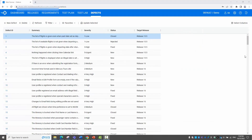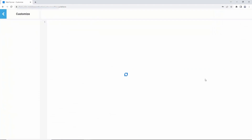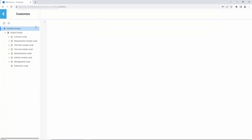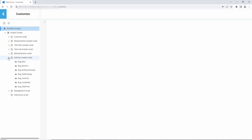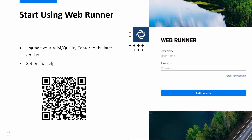Click on the gear icon and you can enter the customize screen. Here you can use the popular JavaScript language to program how you would handle different events that happen to each entity type. Yes, this is the customizable workflow.